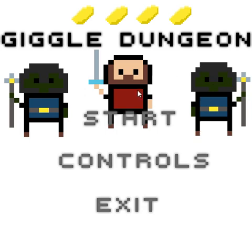So basically, I'm going to be documenting each day for you guys and telling you what I've done. Today, which is January 12th, is the first day of the Game Jam.